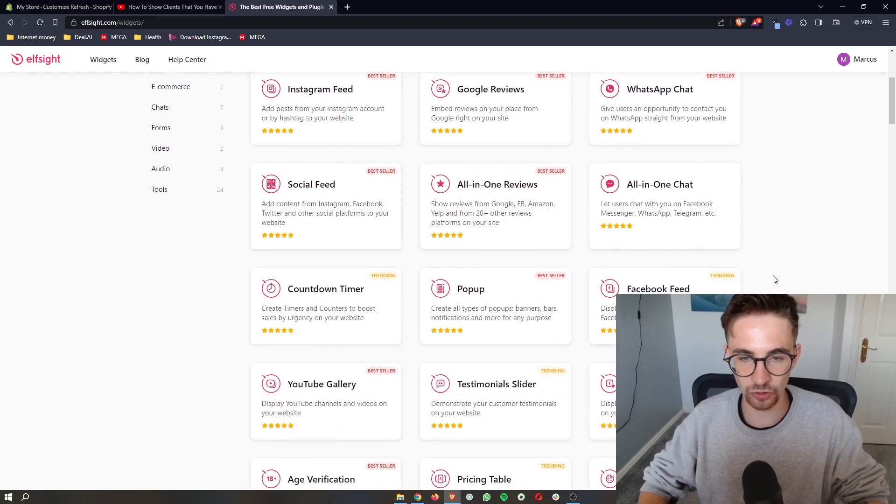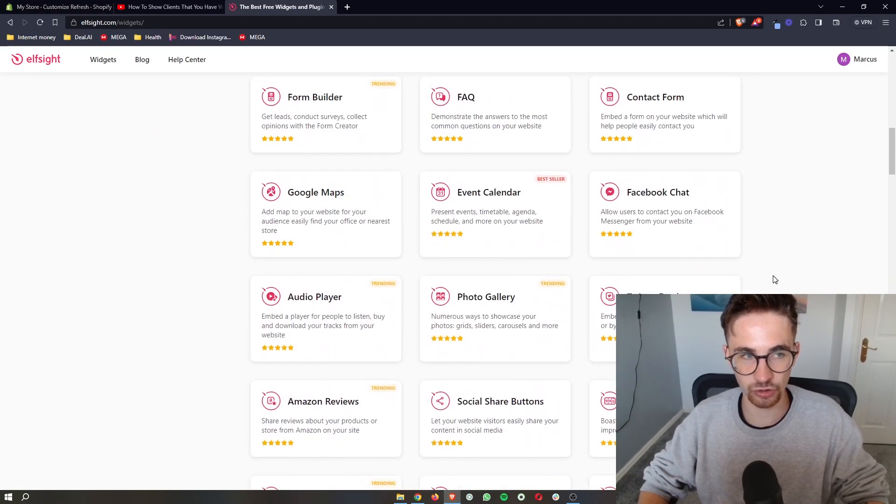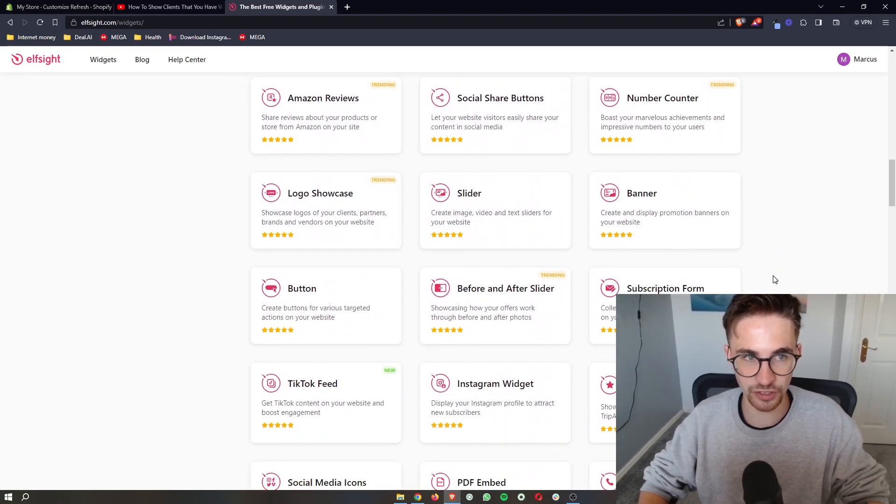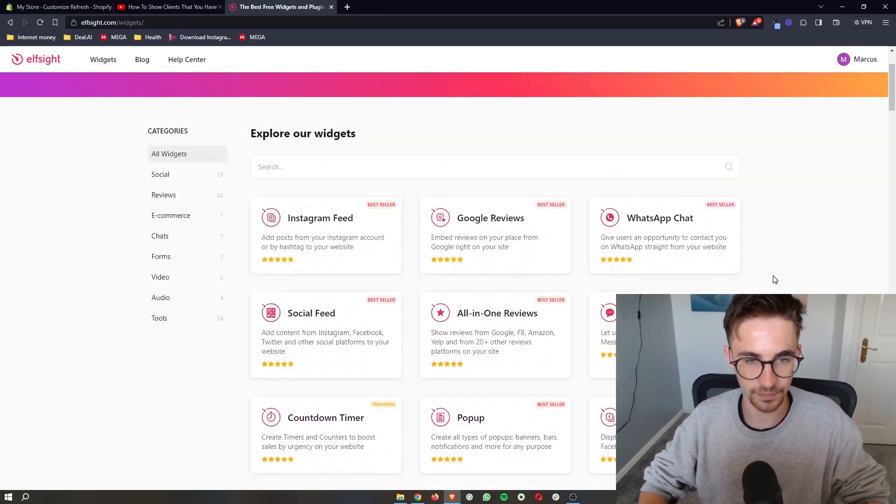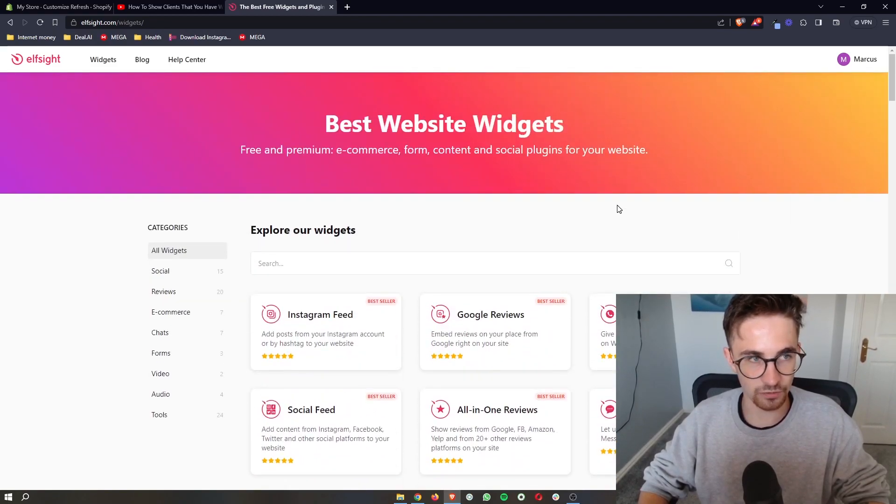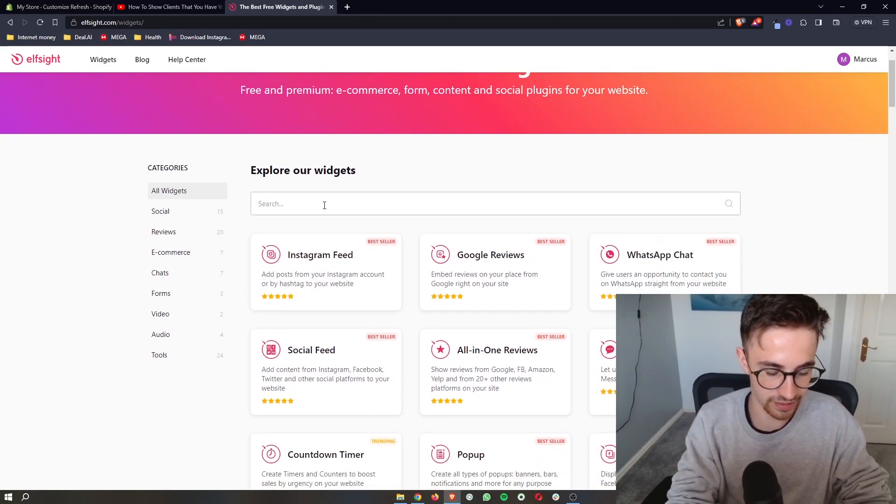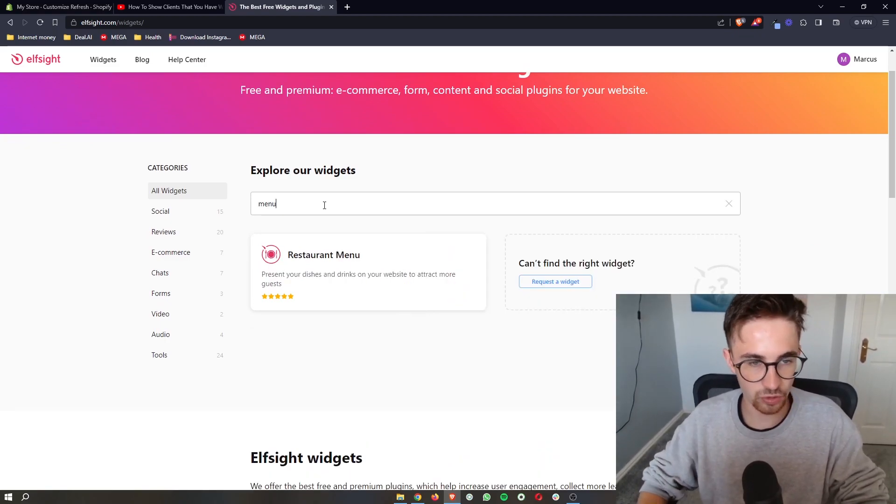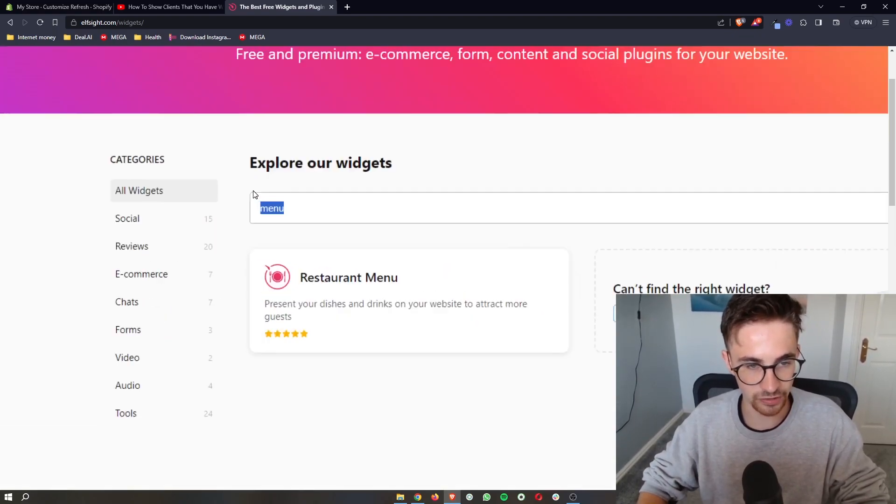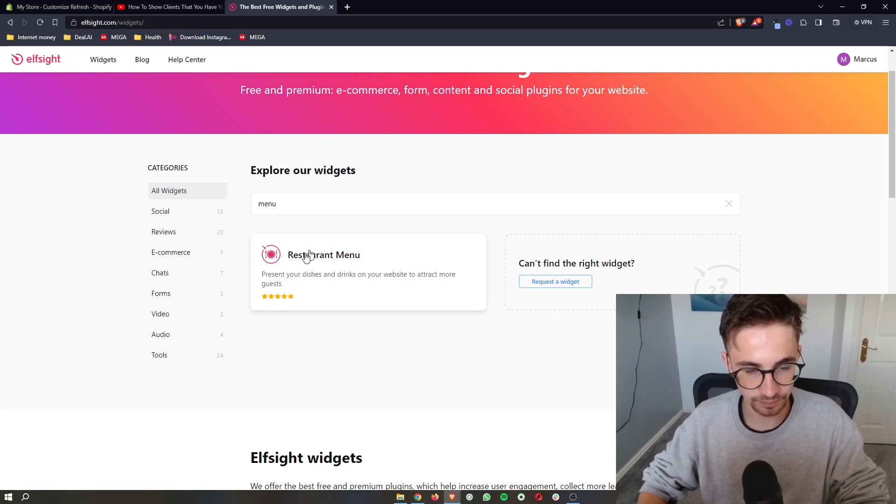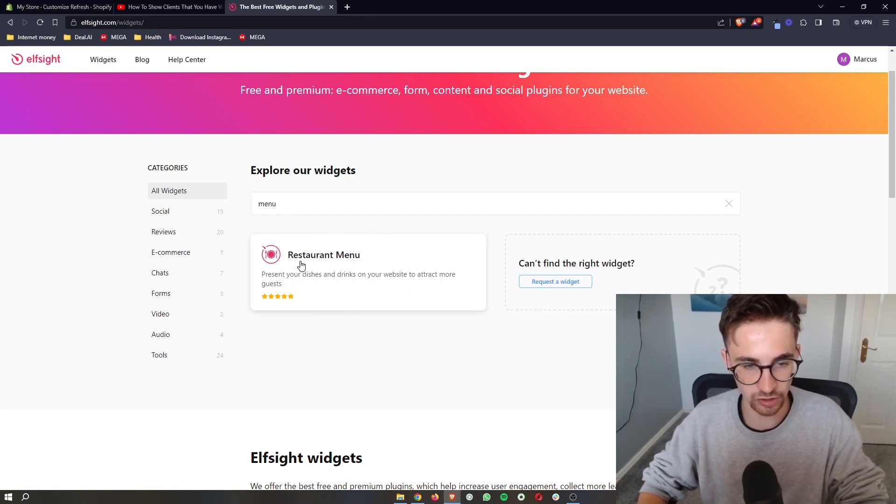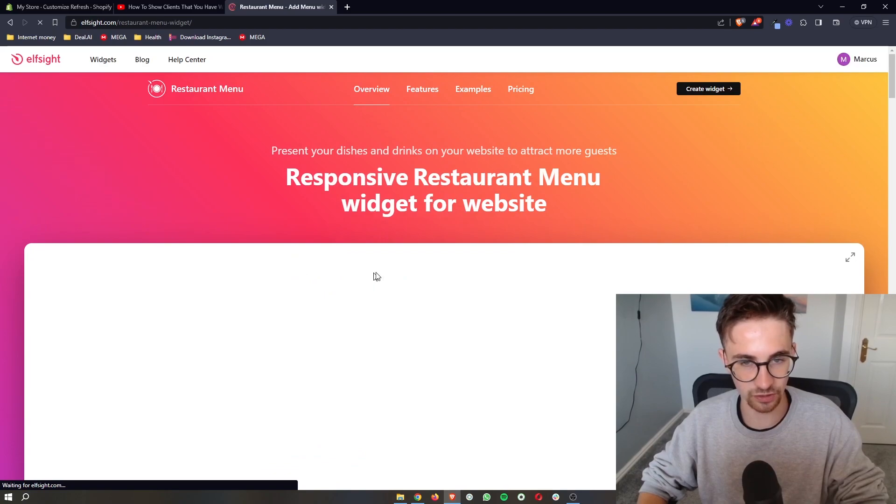It's then going to load up all of these widgets and show you all of the widgets that you can use with Elfsight. However, for this video we are specifically interested in the restaurant menu. So if you type in menu into this search bar right here, you can see the restaurant menu is going to pop up. All we need to do is click on this right here.